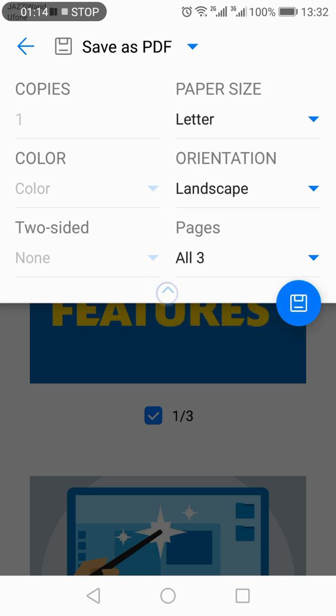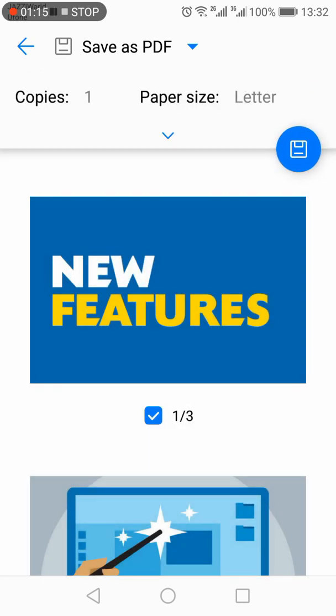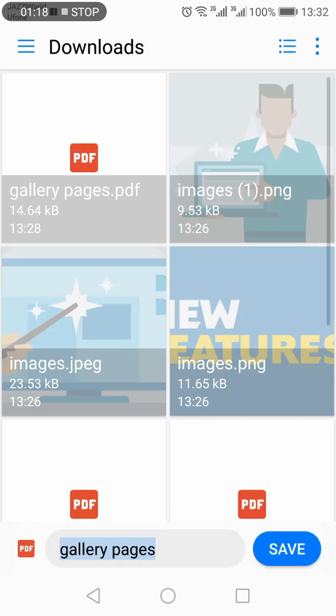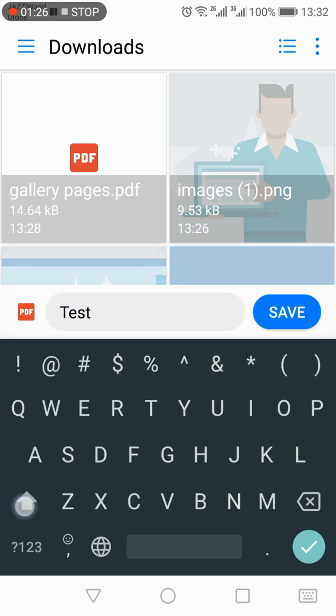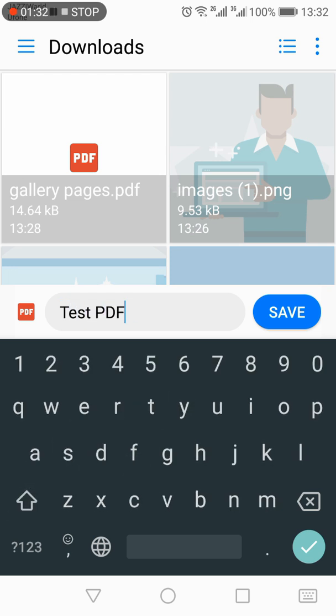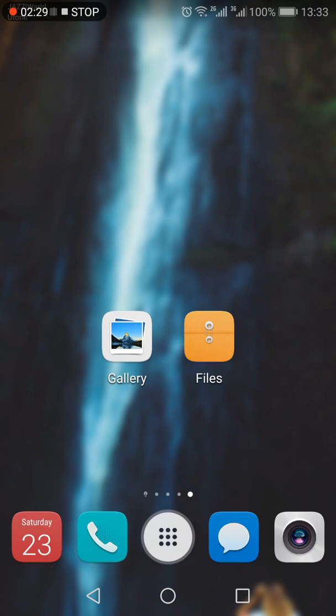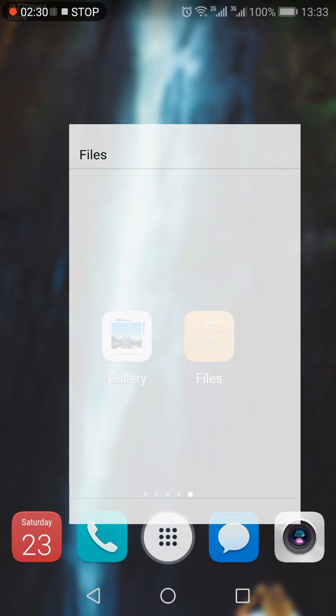Once you have done all these selections, press the save button, give a name to the file, and press save. Then open the file manager on your mobile and look for the file where it was downloaded.